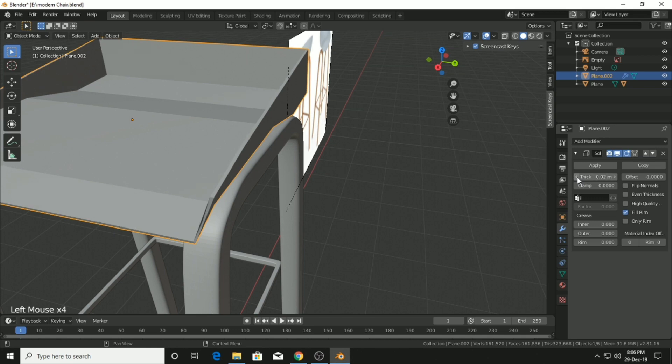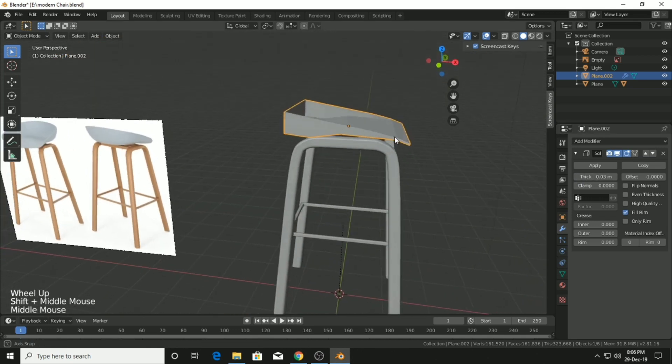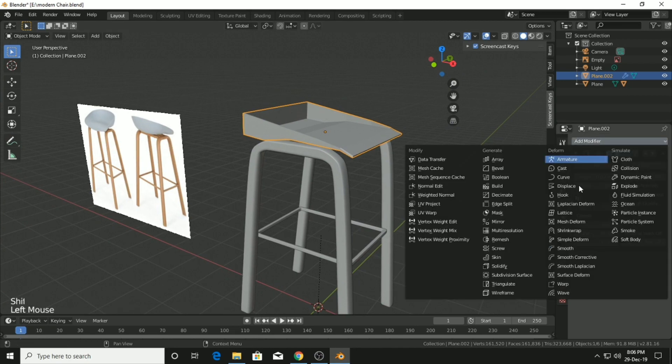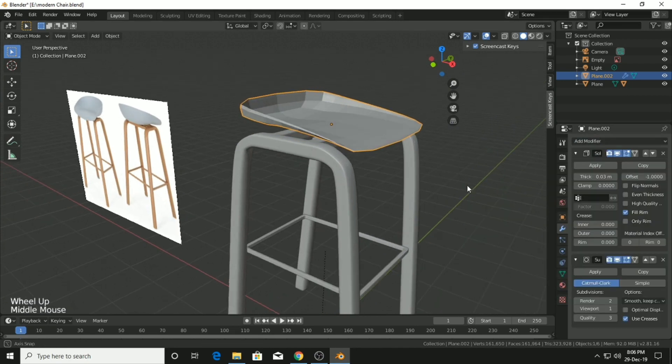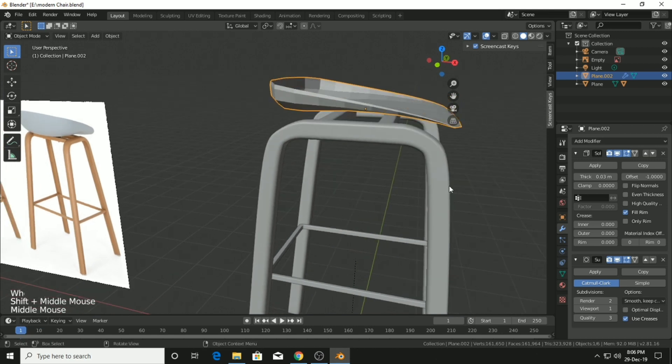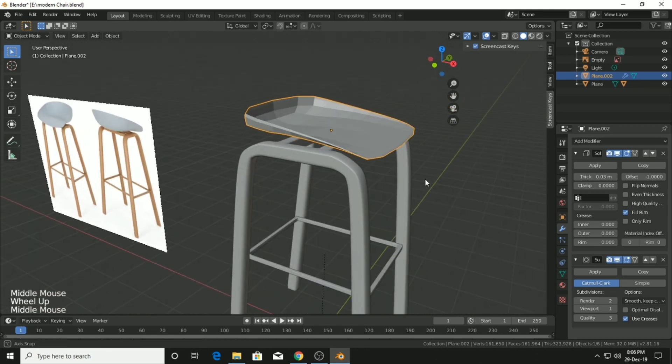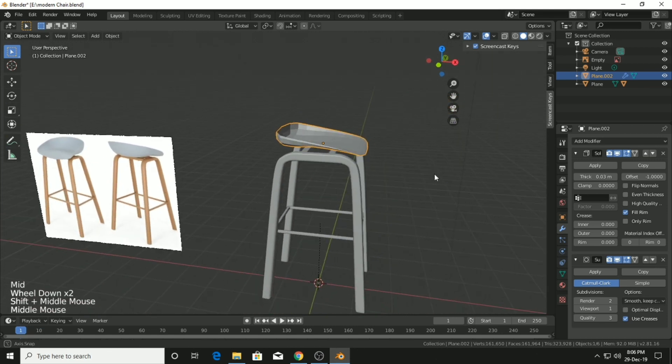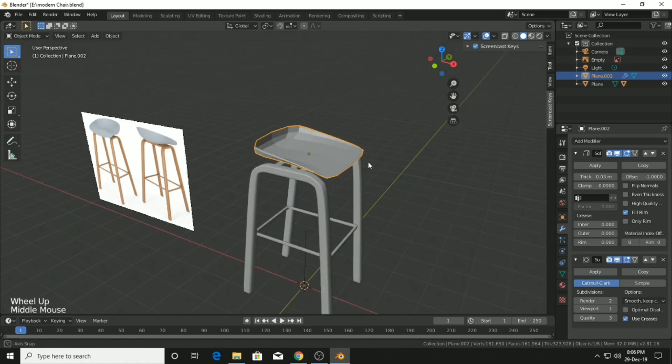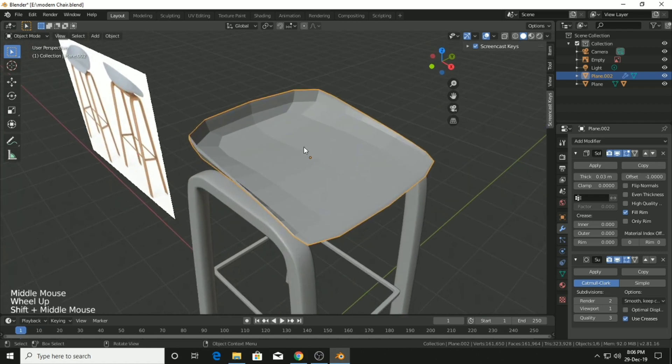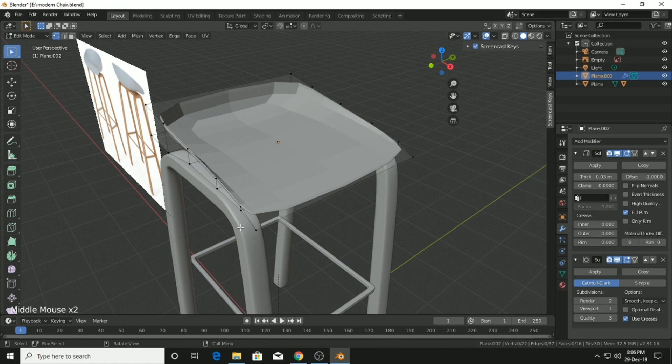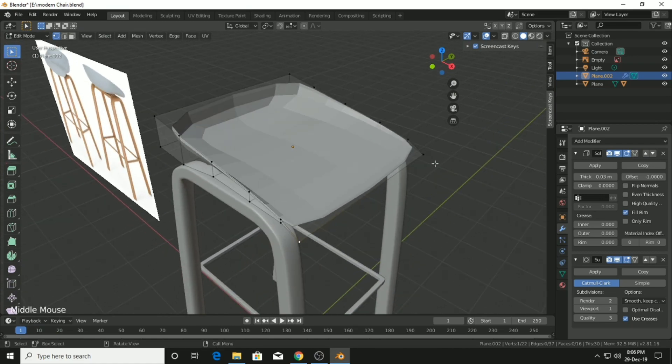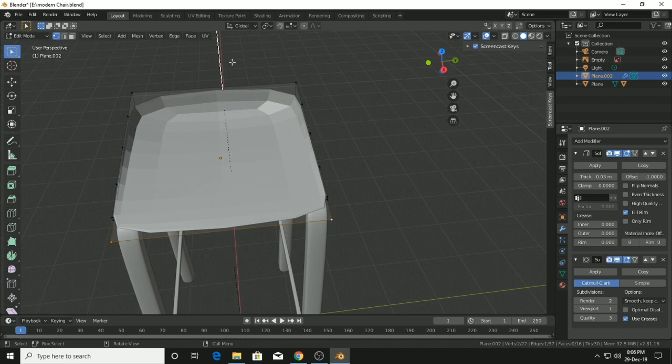Now I'm going to add the very common modifier, which is Subdivision Surface. After adding this you can see we got something like 30% of our model. Now we just have to select this and press O to go to proportional editing.